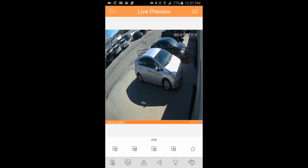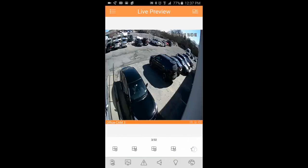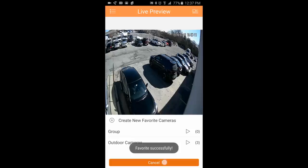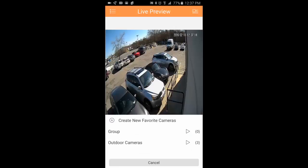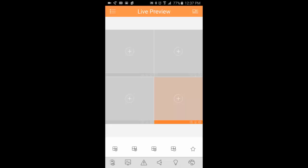So again, I'm going to swipe to the right and continue to add these outdoor cameras. Now there's a button that you can use to close all the channels. It's this little grid with the X in front of it right here. That'll close all of your cameras.